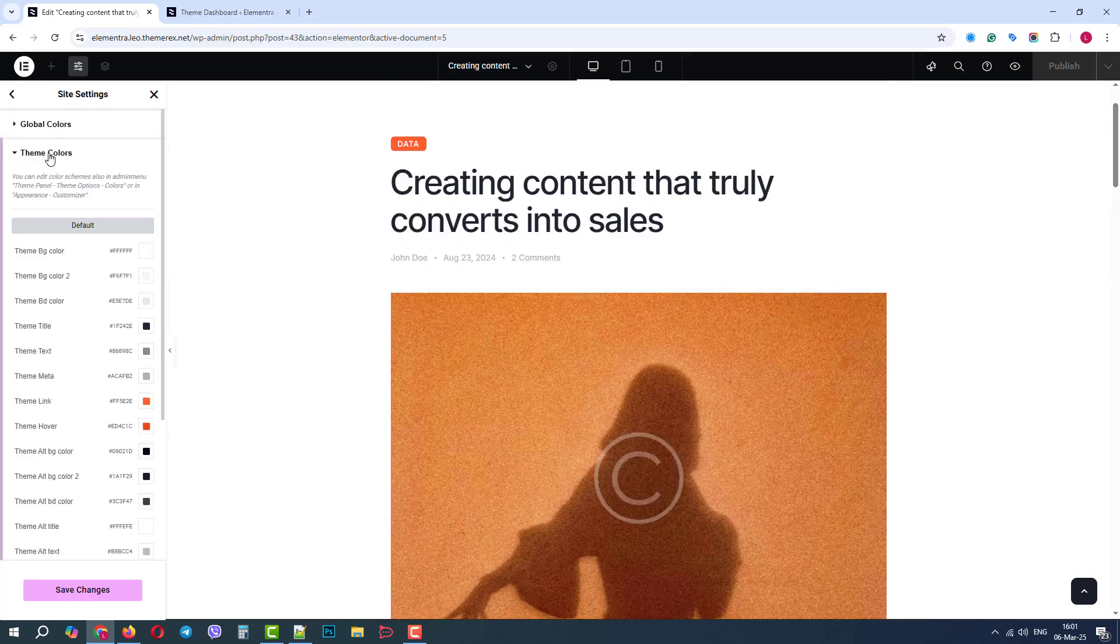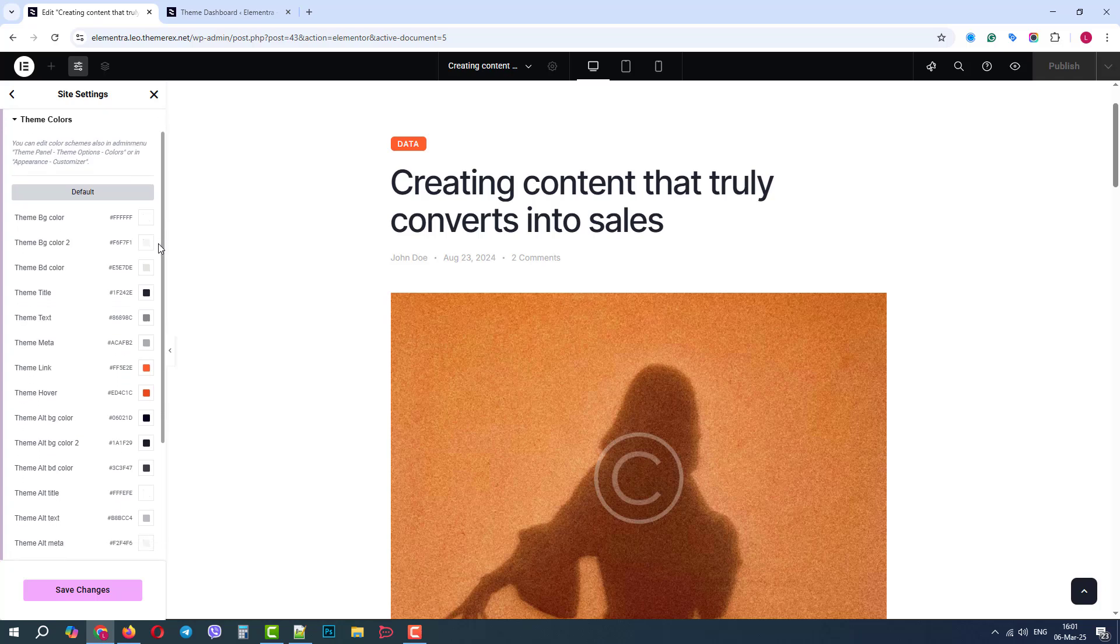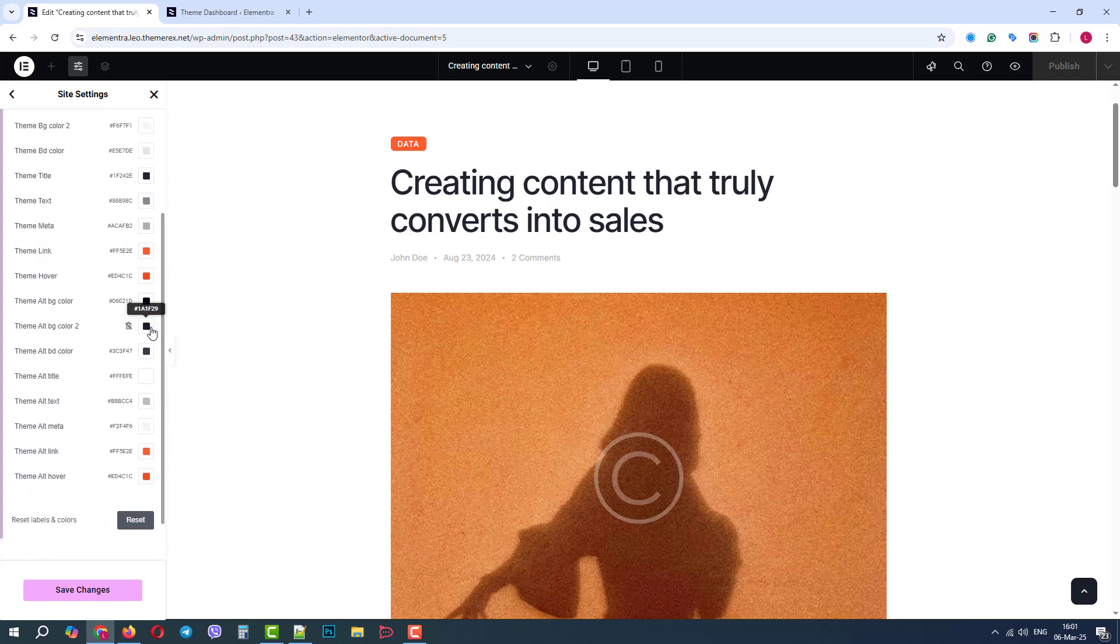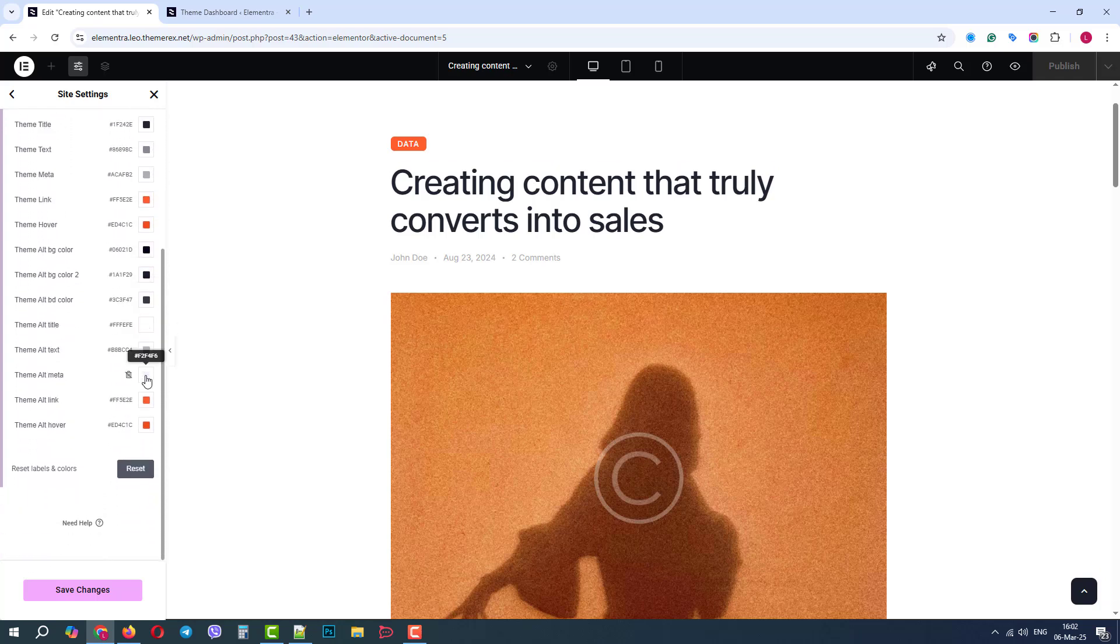Here we have the main colors that are used in the skin that you chose. In our case, it's a default skin. We can change colors and we can reset them to return to the default values.